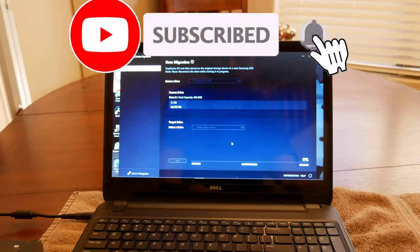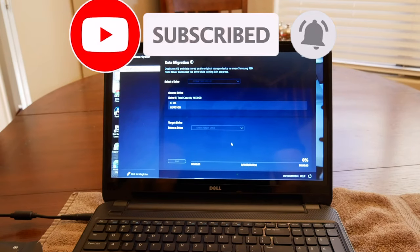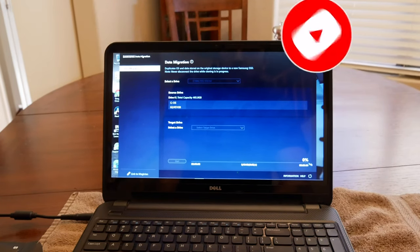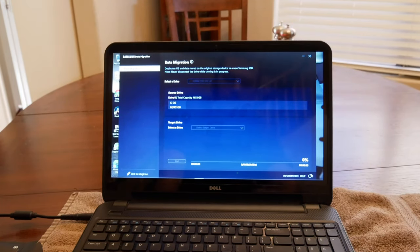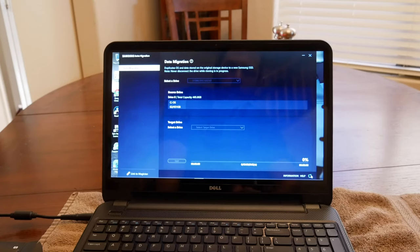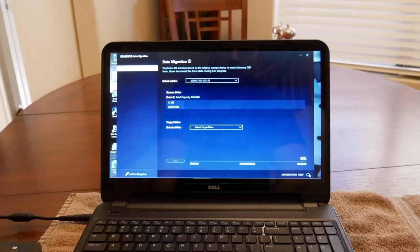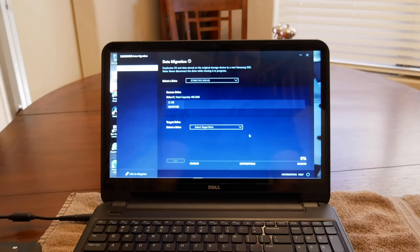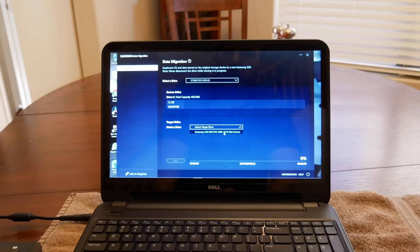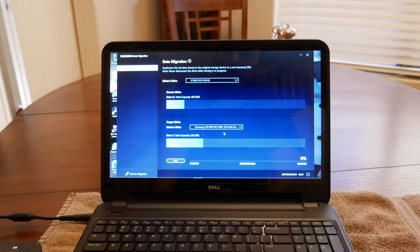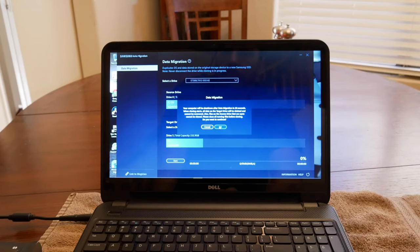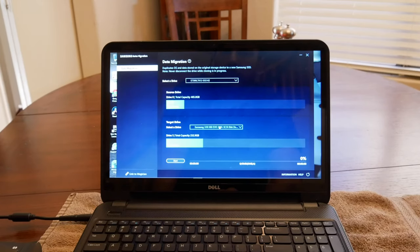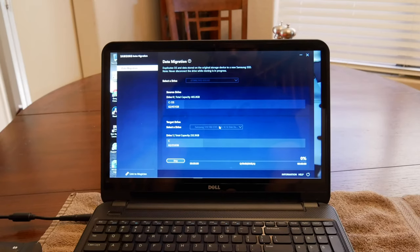Now we just go ahead and wait a little bit here while it tries to detect the SSD and we might also have to click on this refresh button on the lower right hand corner. So now we can go ahead and click on the target drive and hit start. And that's just saying that it's going to shut down once it is done.